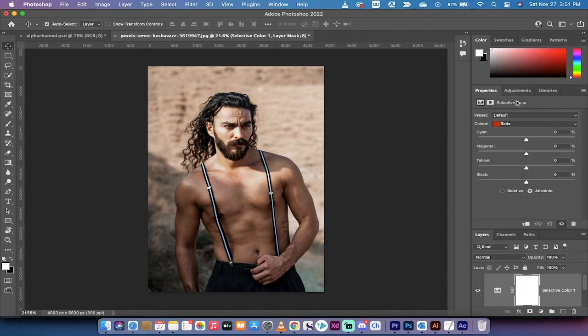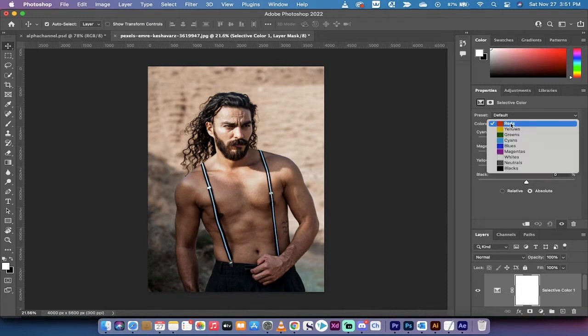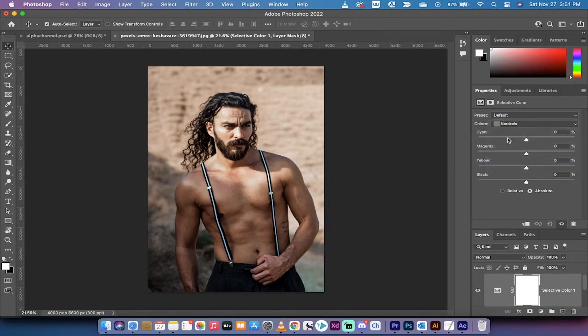The first step is we are going to work on the neutrals. Right now it's set to reds, but we do not want that — we want to start with neutrals. Left click to drop it down to neutrals. Neutrals is basically the same as mid-tones, so we're working on the mid-tones, not the skin color just yet.